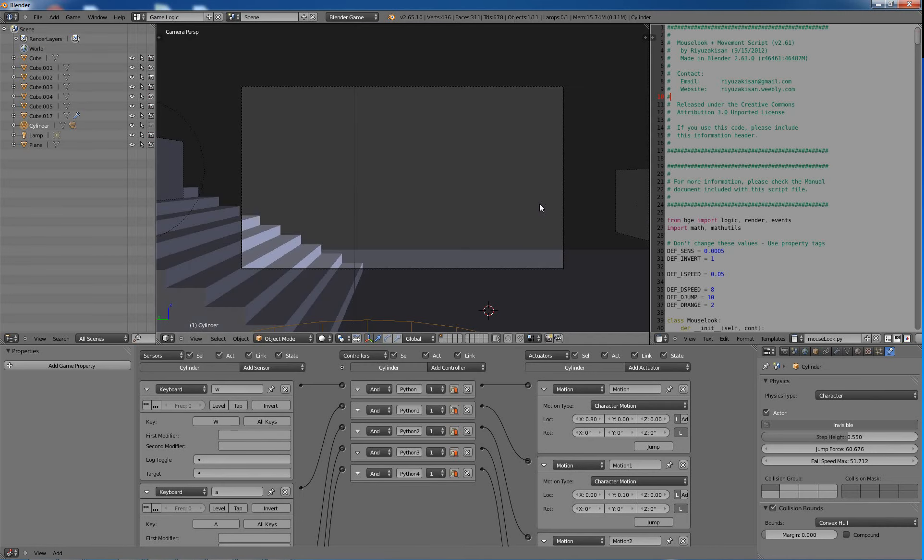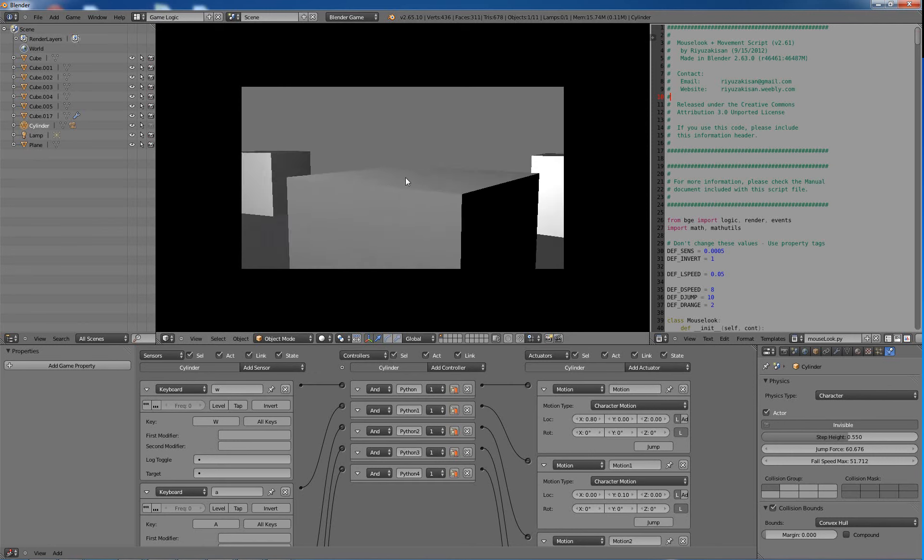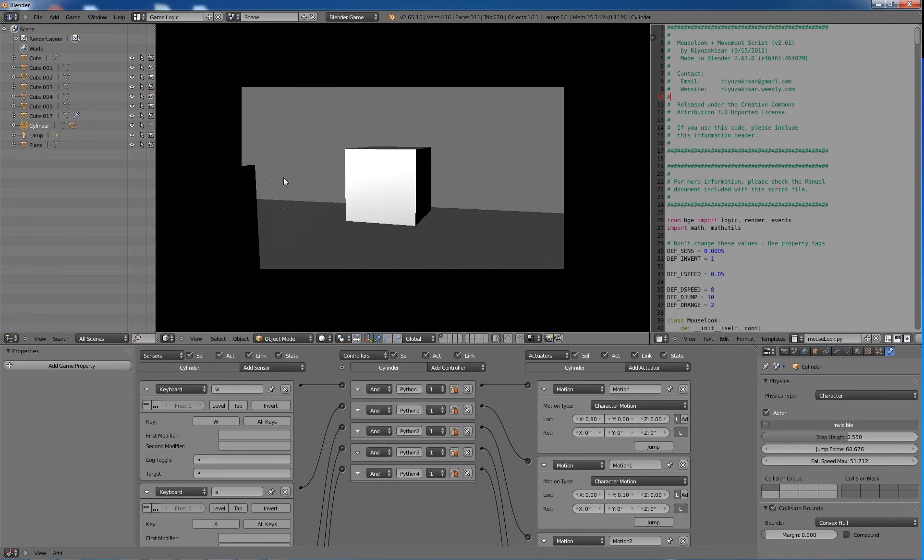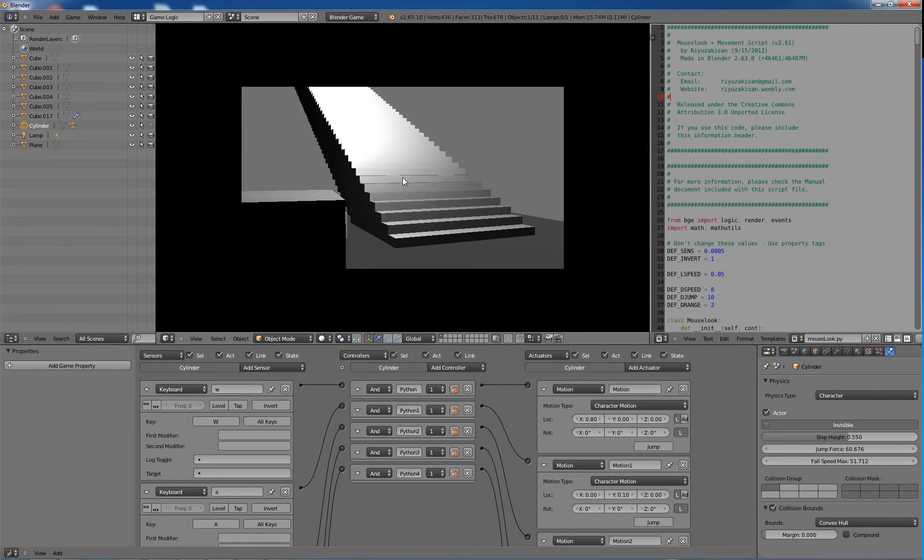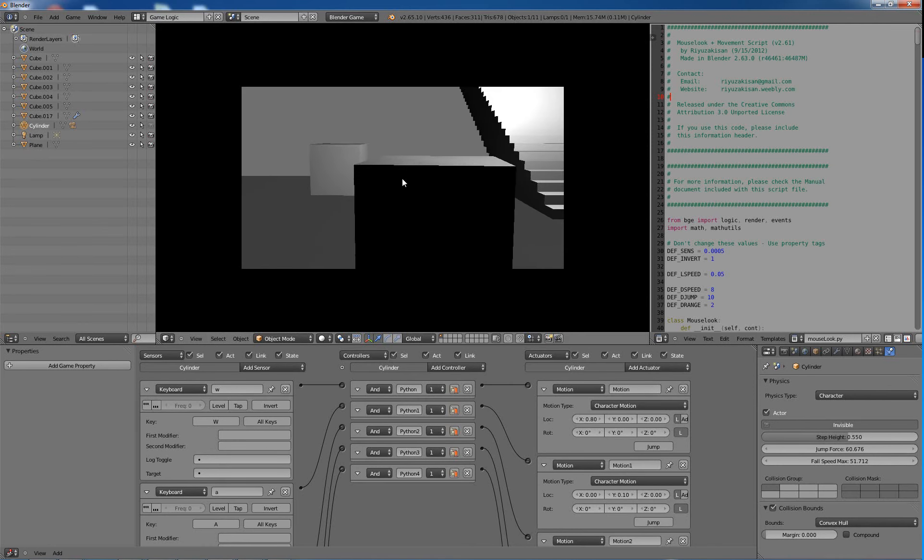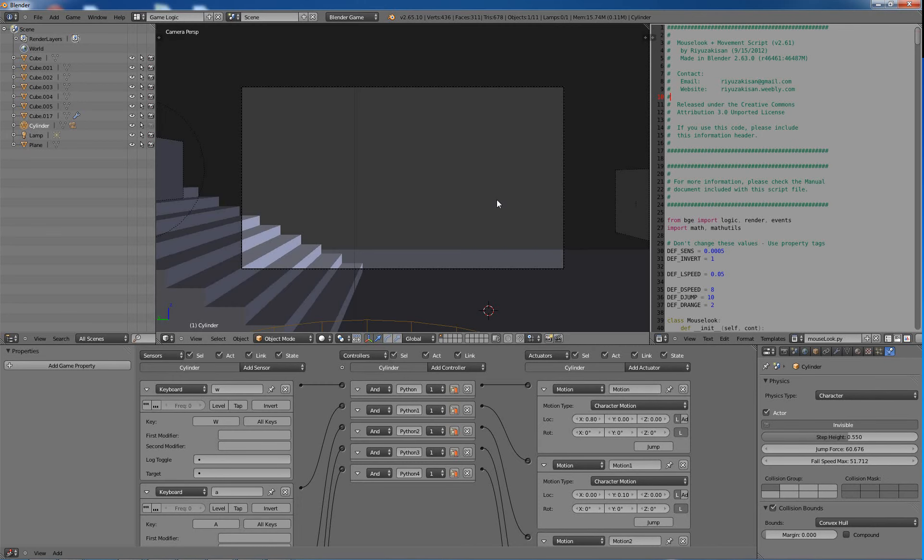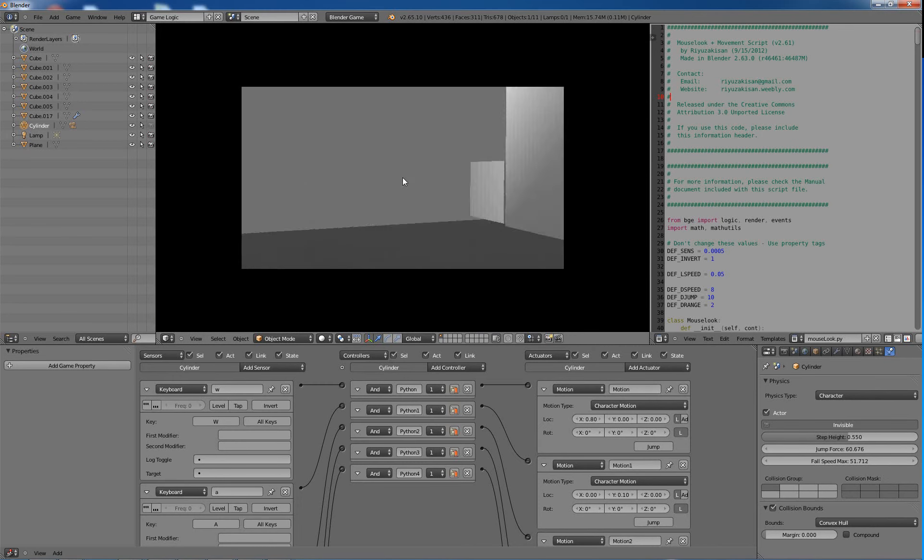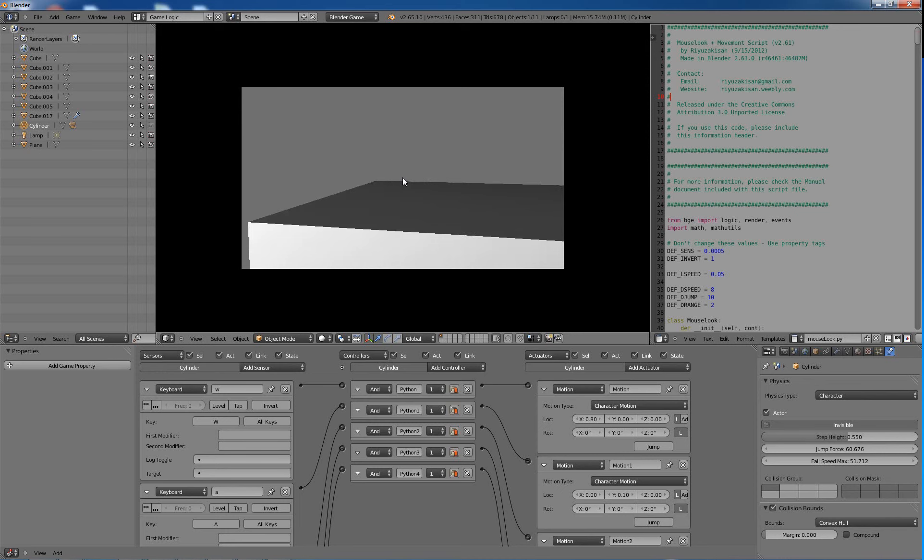So very quickly, you can see I can look around, you know, I can walk around. Just fine. And I turned the speed up a little too much there.